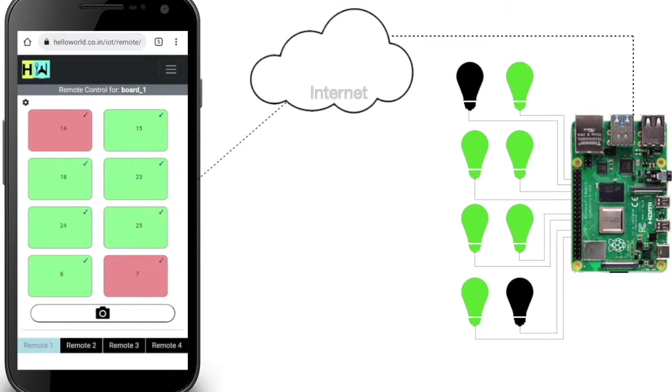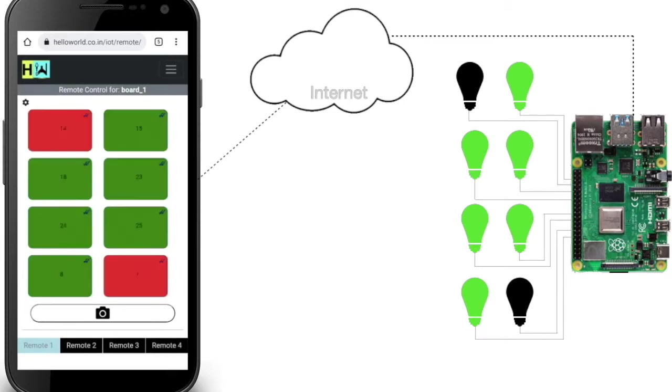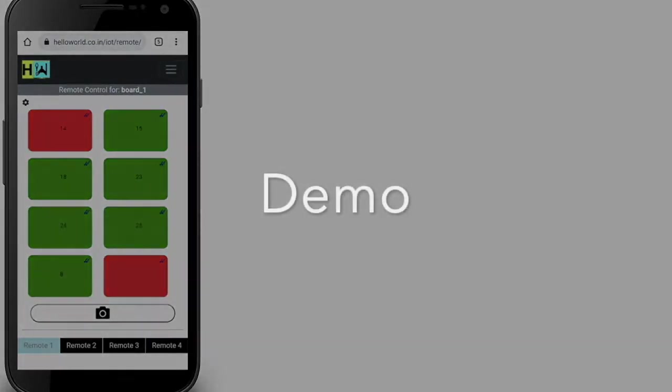Now you can notice the darker shade and second tick on the respective button confirming that the command has been executed on your device. Let's see a demo.